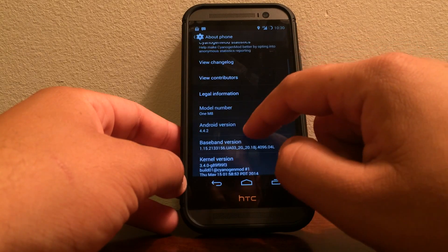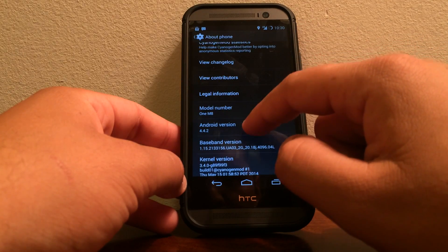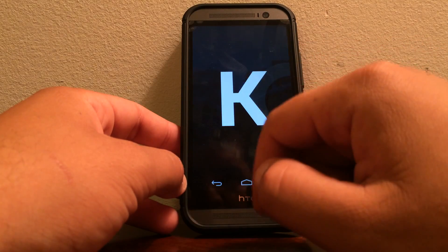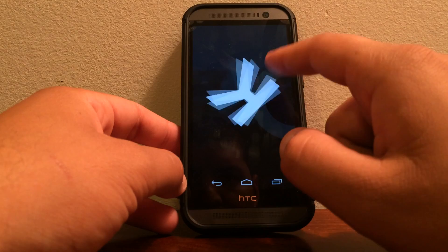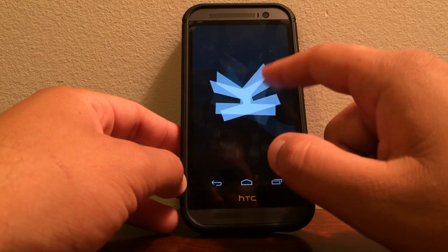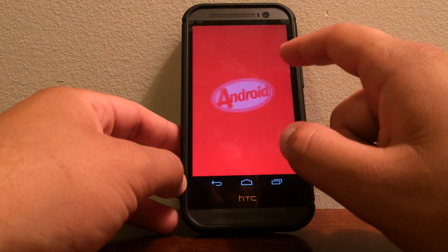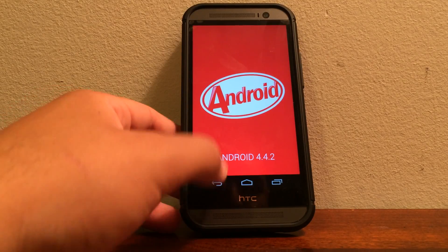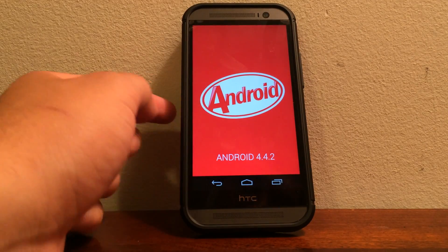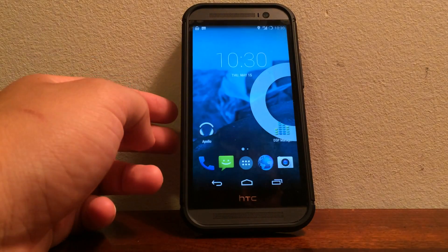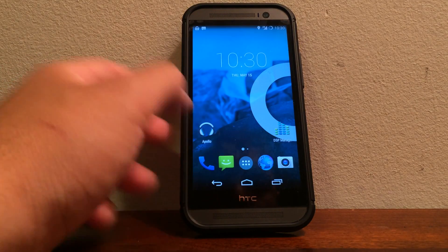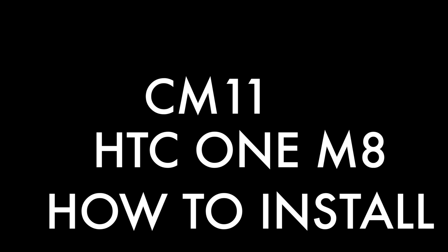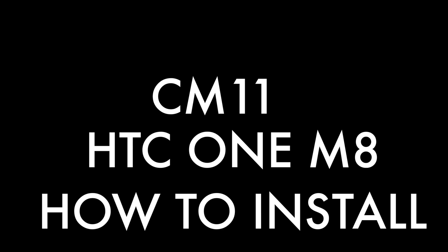You can see here that we have the Android version 4.4.2. So it's the latest Android version. And in CyanogenMod, man, they always be doing the updates. So you'll be good to go with the nightlies every day. They'll be improving.